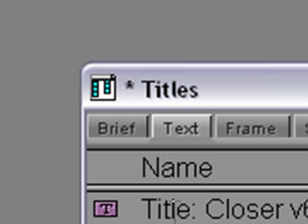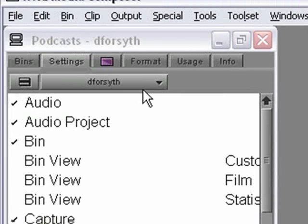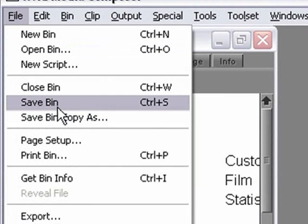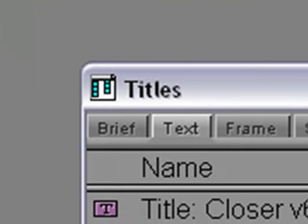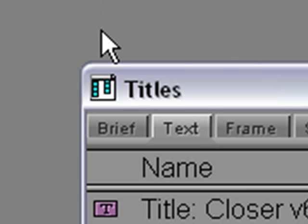The asterisk actually means two things. Number one, that something in the bin has changed. The second thing it means is that the change has not yet been saved. So I will save the change by selecting the bin and then choosing Save Bin from the File menu. The asterisk next to the bin name now disappears, meaning that the bin no longer contains unsaved changes.